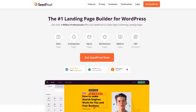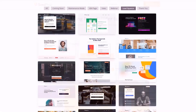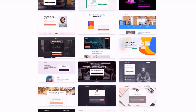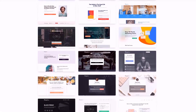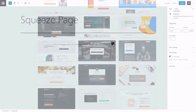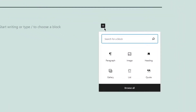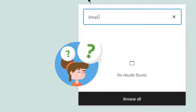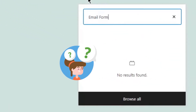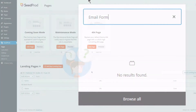Hello and welcome to SeedProd. In this video we'll take a look at SeedProd's squeeze page templates. If you've ever tried to build a squeeze page using the WordPress editor, you'll know it wasn't made to design high converting squeeze pages.